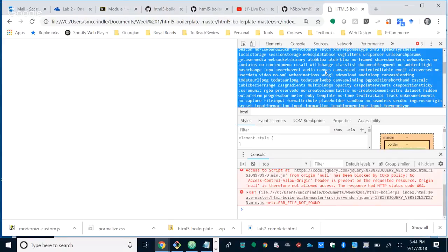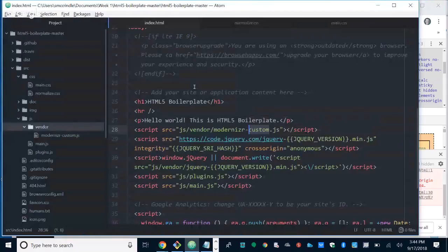It doesn't change the capability of your browser. It just tries to determine what your browser can do, what features are enabled, and then puts a list in a class list inside your HTML. It's pretty huge — pretty capable browser.